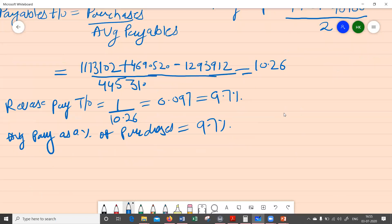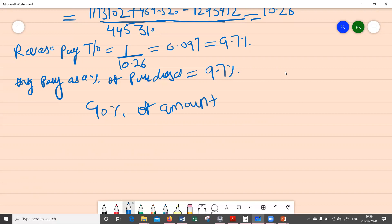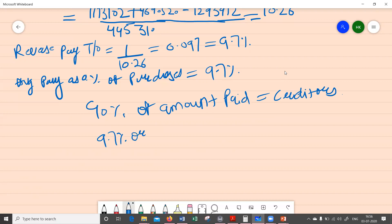So we can say that the average payables — the amount yet to be paid to creditors — represents 9.7% of purchases. In this case, the company has already paid almost 90% of the amount to its creditors and is left with only about 10% yet to be paid.